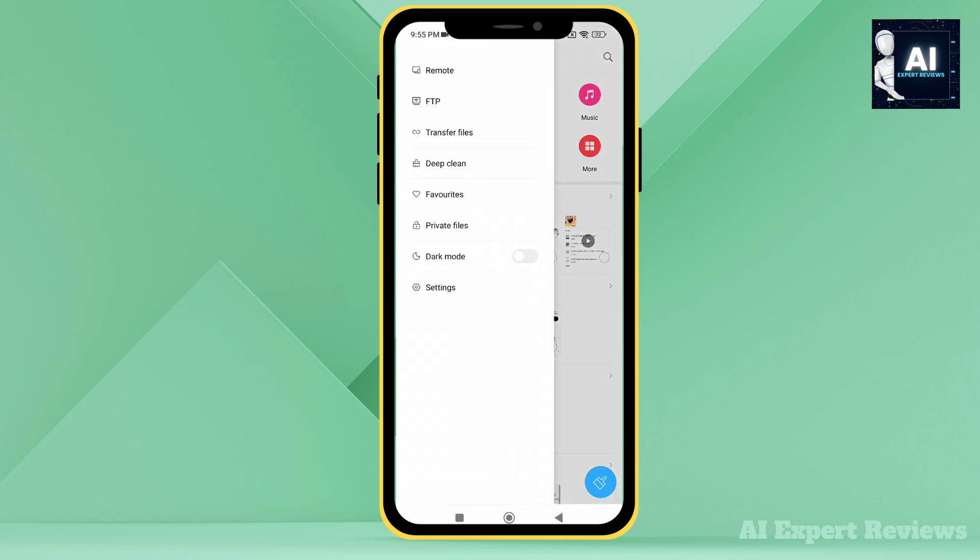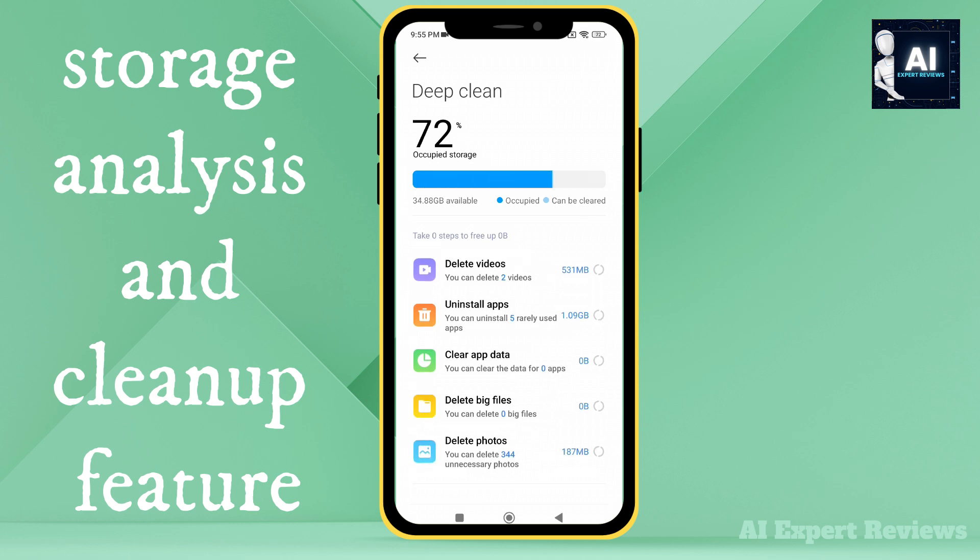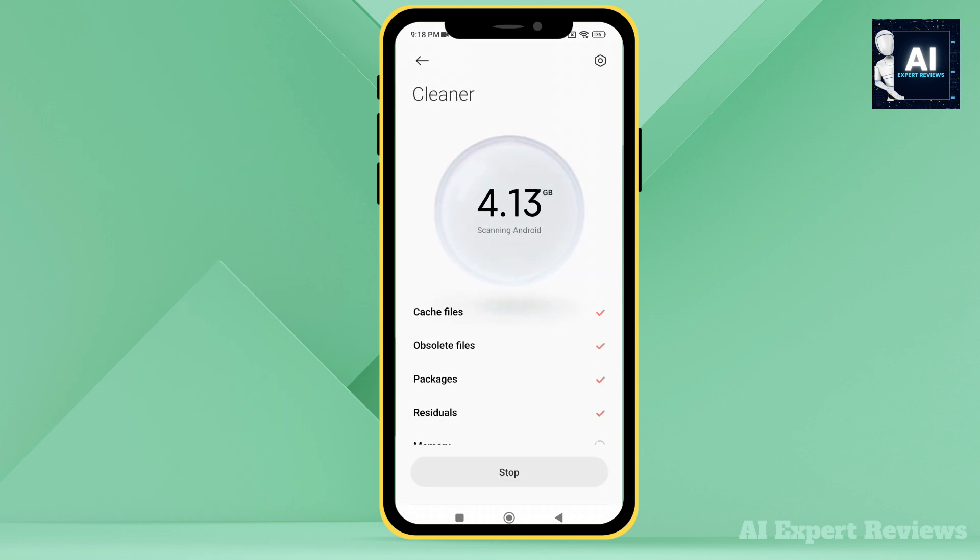And if your device is running out of space, no problem. With storage stats and the cleaner feature, you can identify and delete junk files in seconds. Free up space without breaking a sweat.